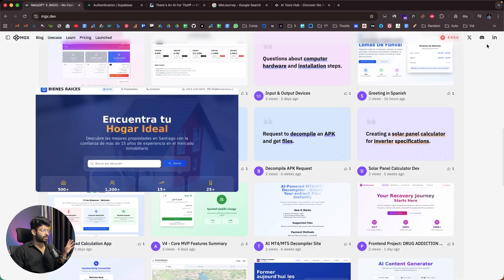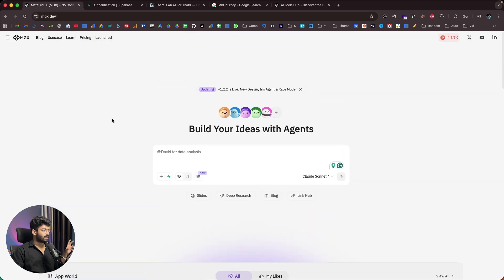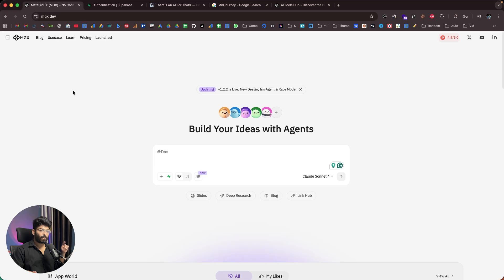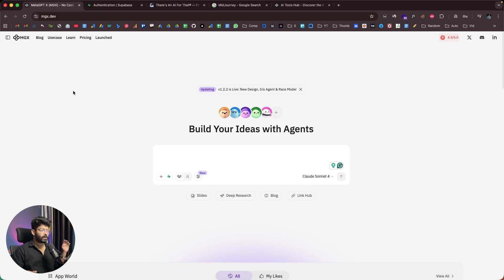Supabase integration makes MGX even better — in a single click you can add authentication, database, file storage, and more to your app. If you want to create a web app using AI without writing a single line of code or any coding skills, click the first link in the description, head to MGX.dev, sign up, and start using it right away. I hope you found this video useful — make sure to subscribe and I'll see you in the next one.